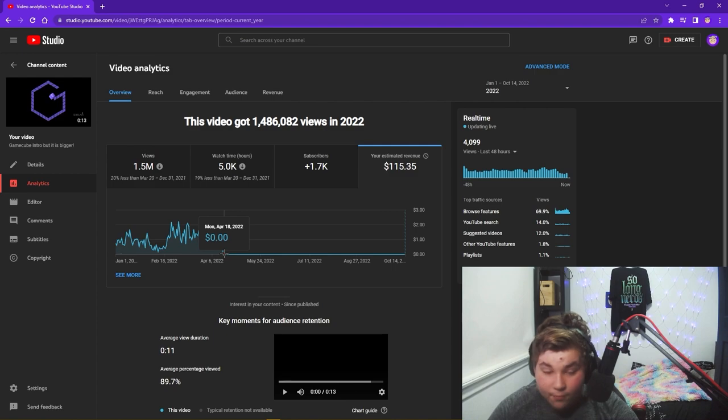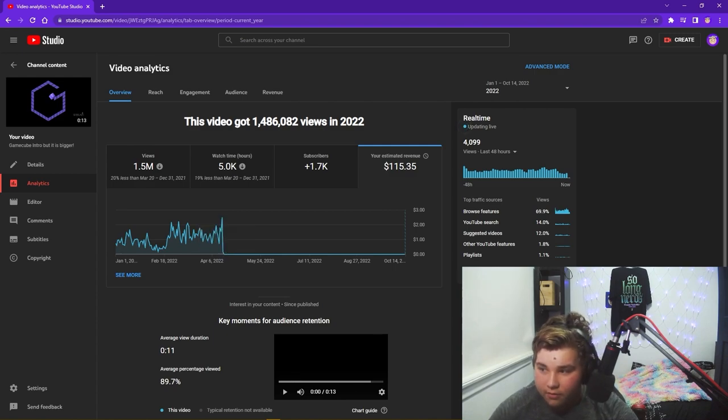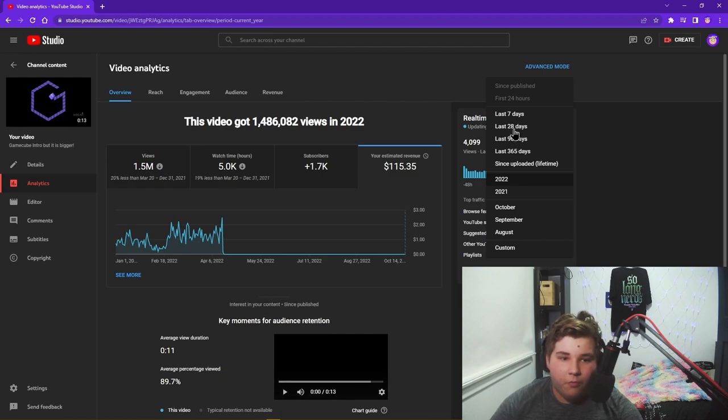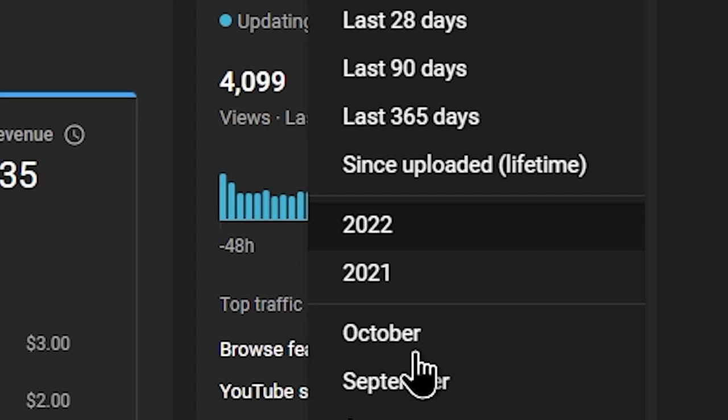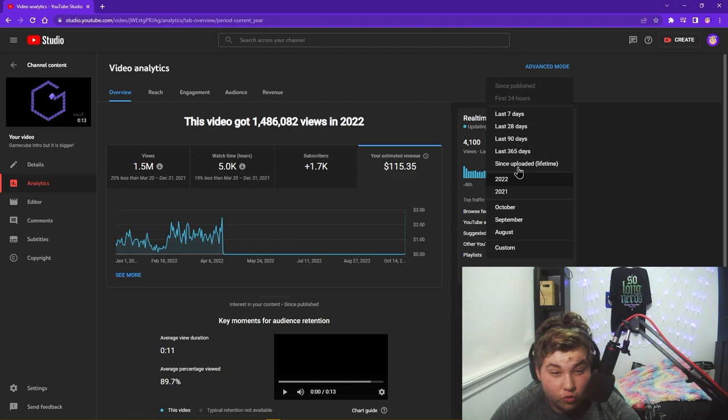You guys ready? The moment we've been waiting for in this video. Once I click this lifetime button it's gonna be crazy. How much has this video made with 10.7 million views?